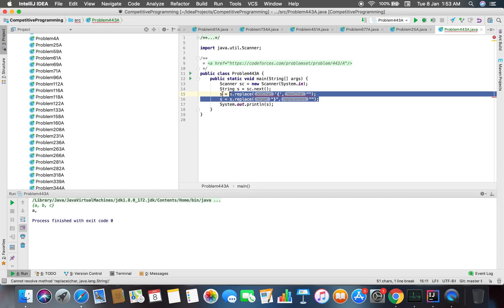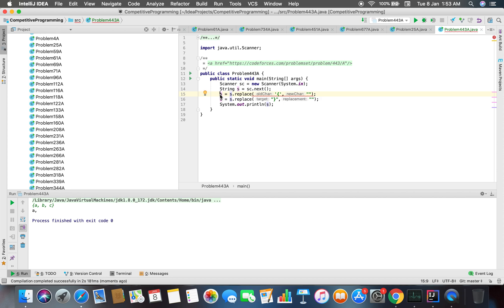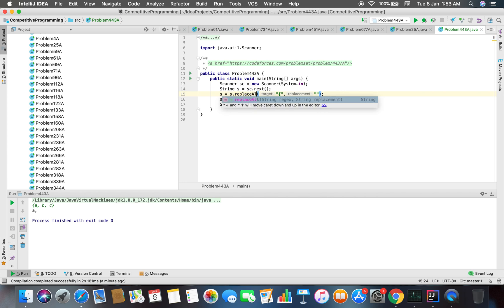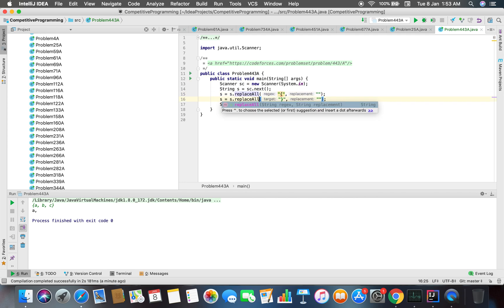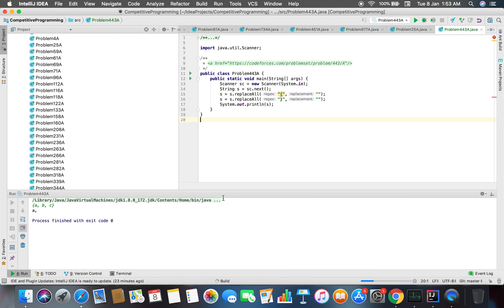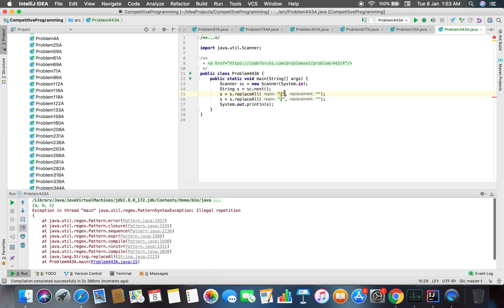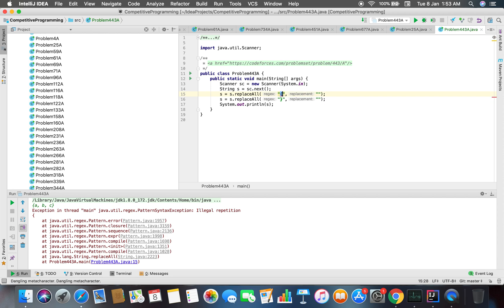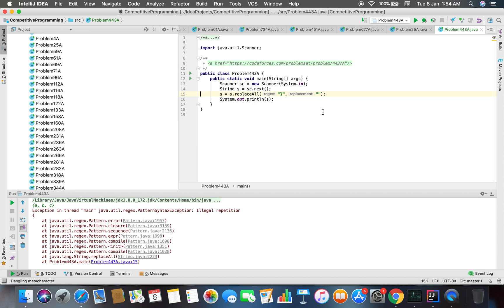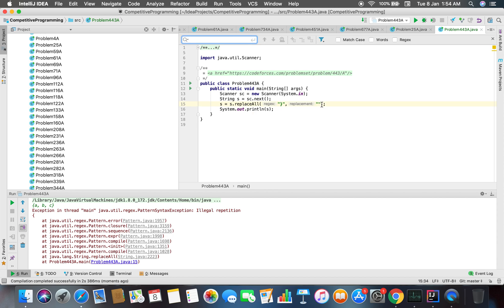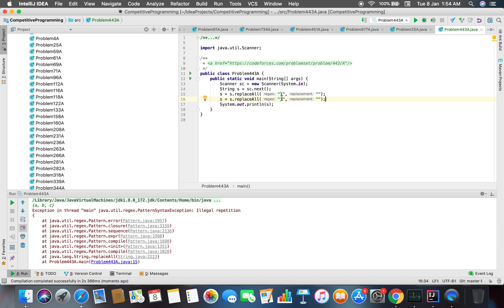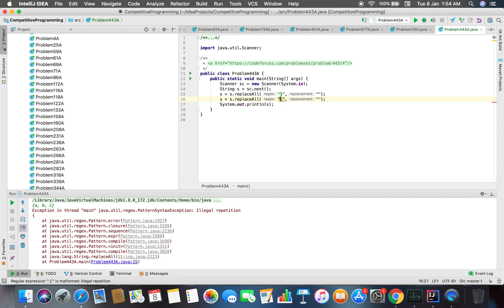My replace method does not work exactly, I think. But why does it not work? Without checking I cannot guarantee. It's an illegal repetition. What is that dangling meta character? I was not getting that error earlier.